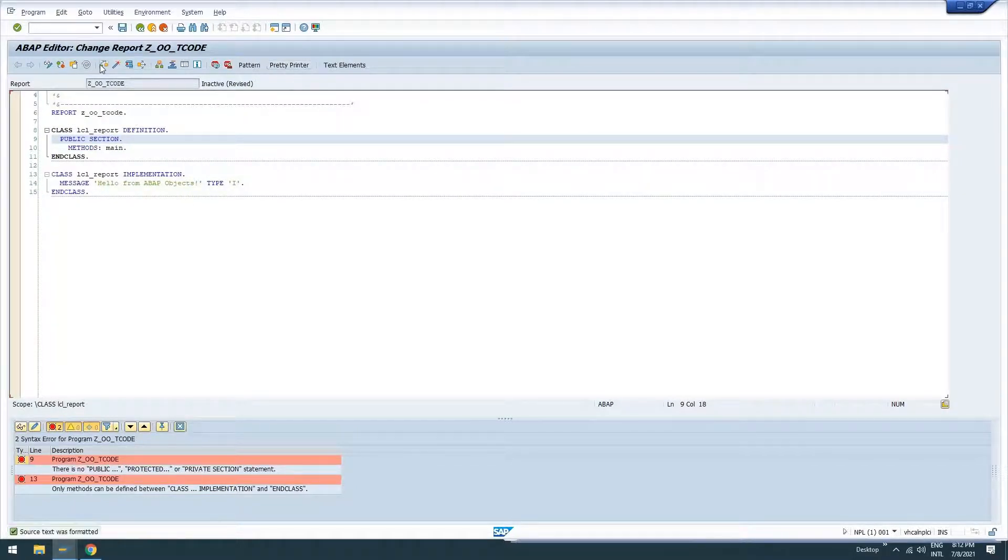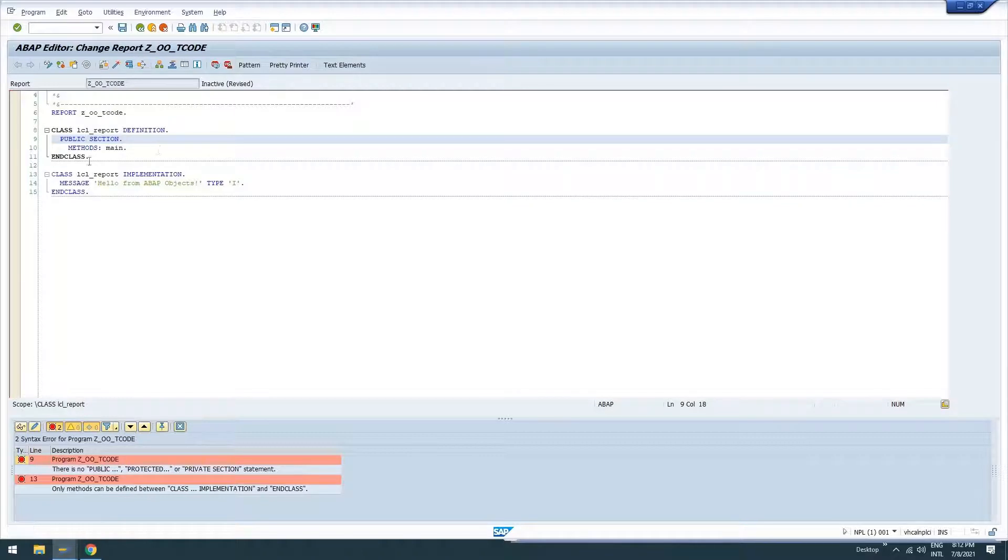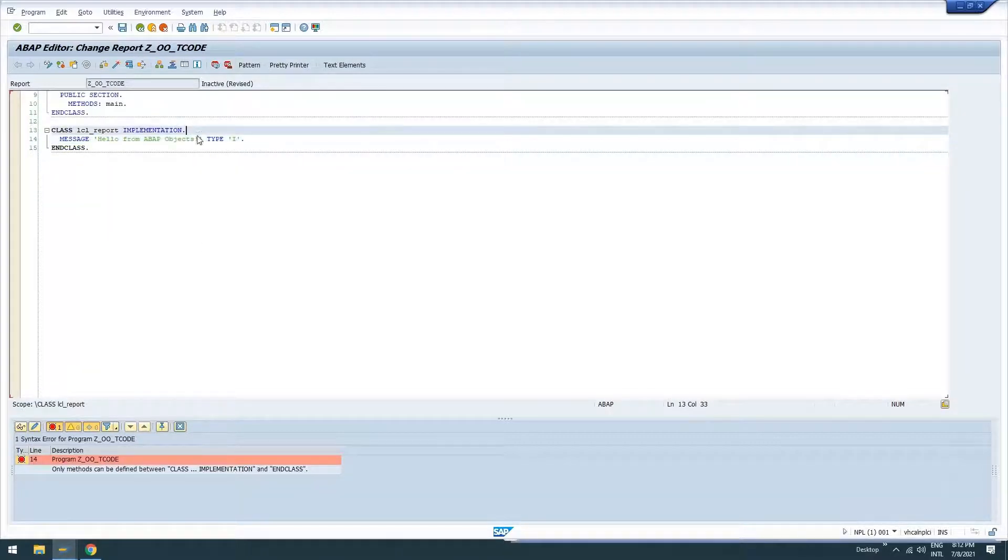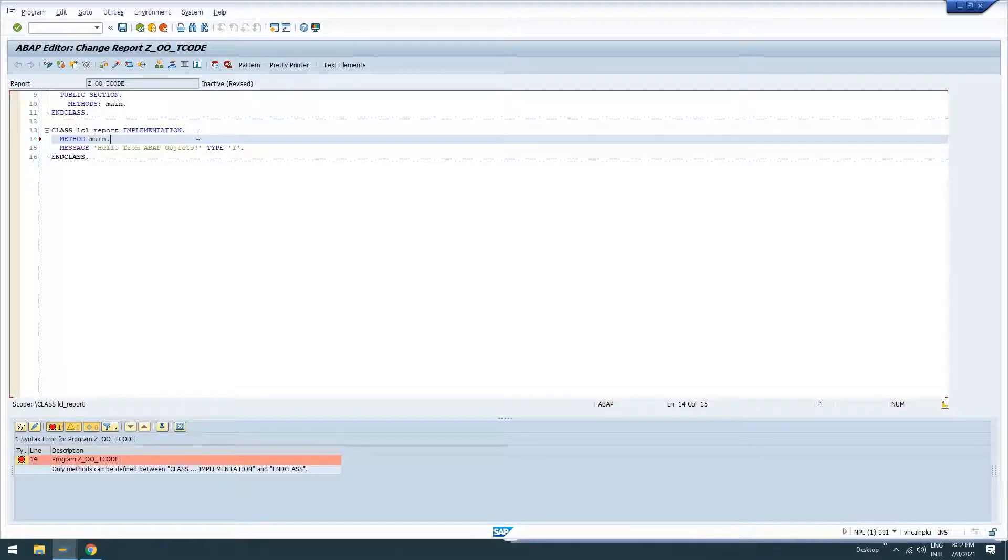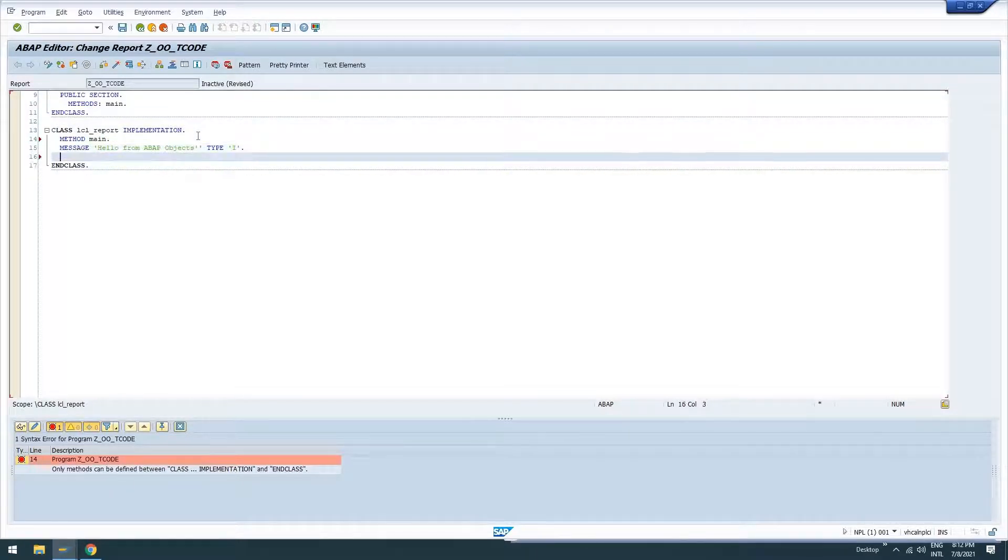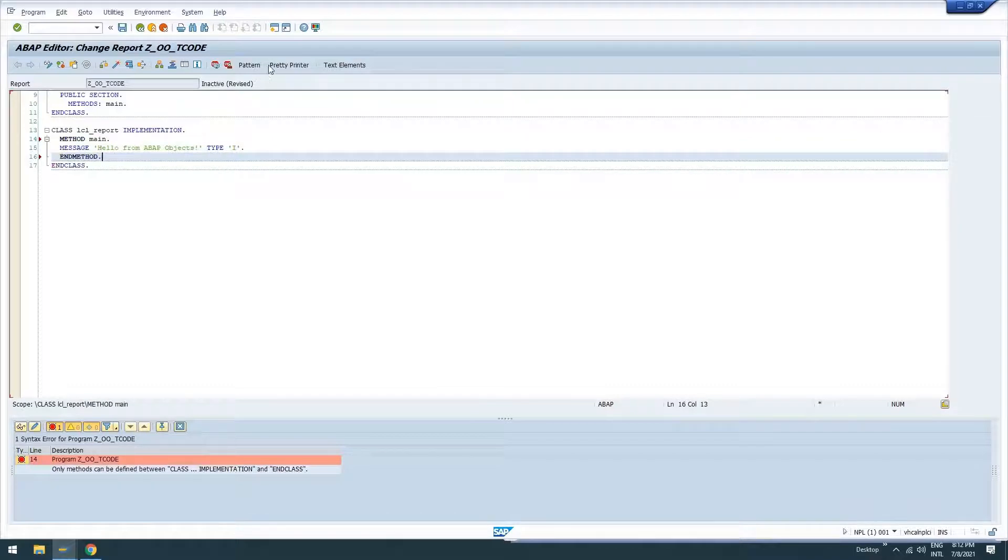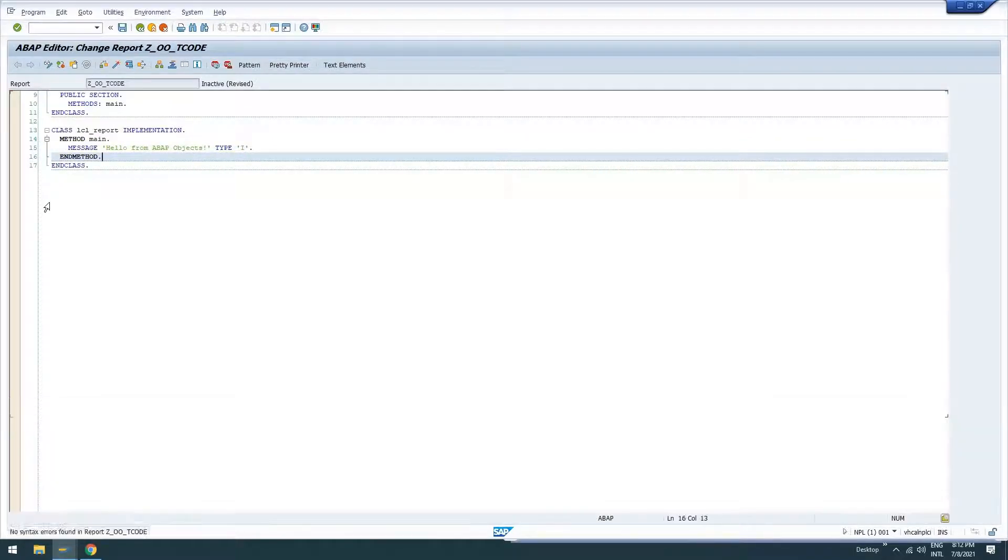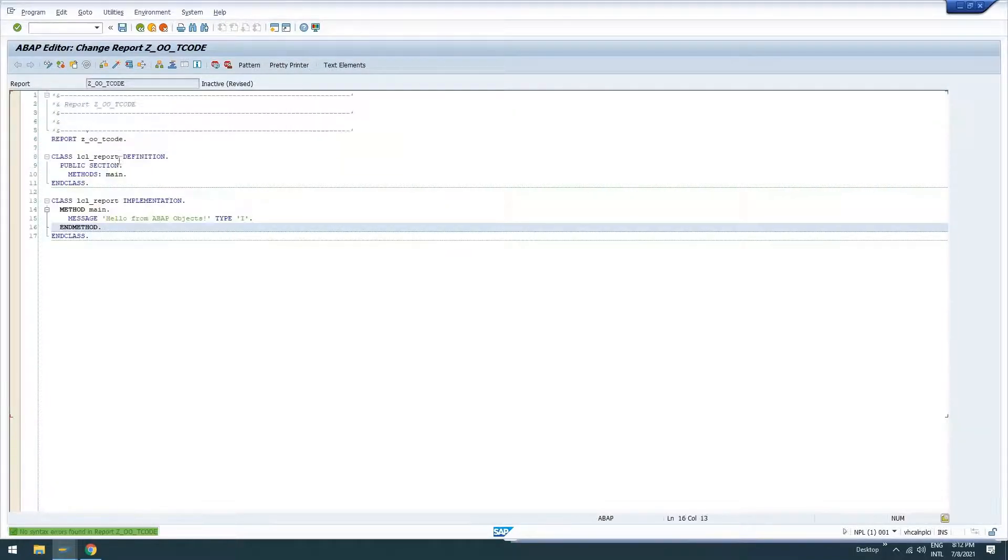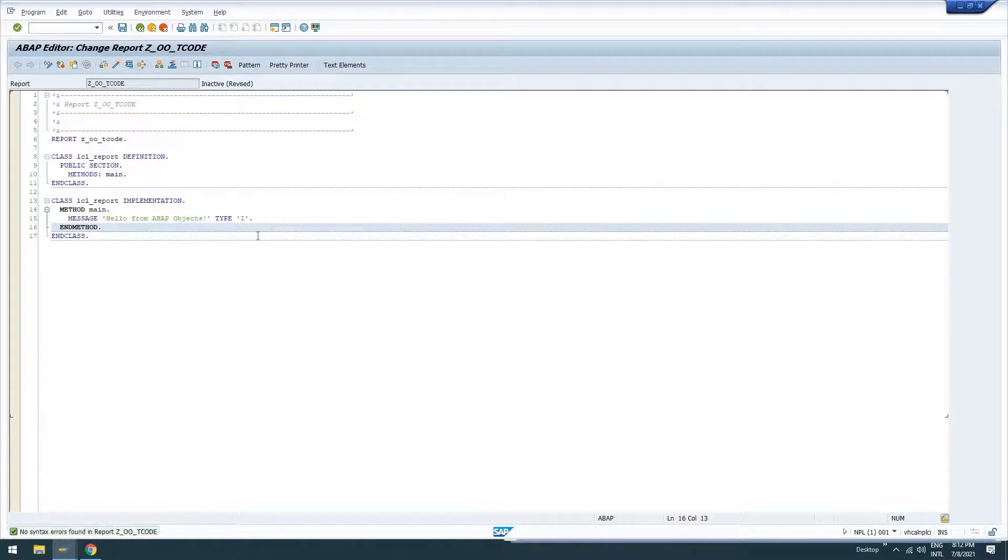Go ahead and check. Only methods can, well, that's because I didn't start my method. Method main. I have to actually implement my method here. Got a little ahead of myself. Let's print it. Now we should have no problem. Check it, activate it.